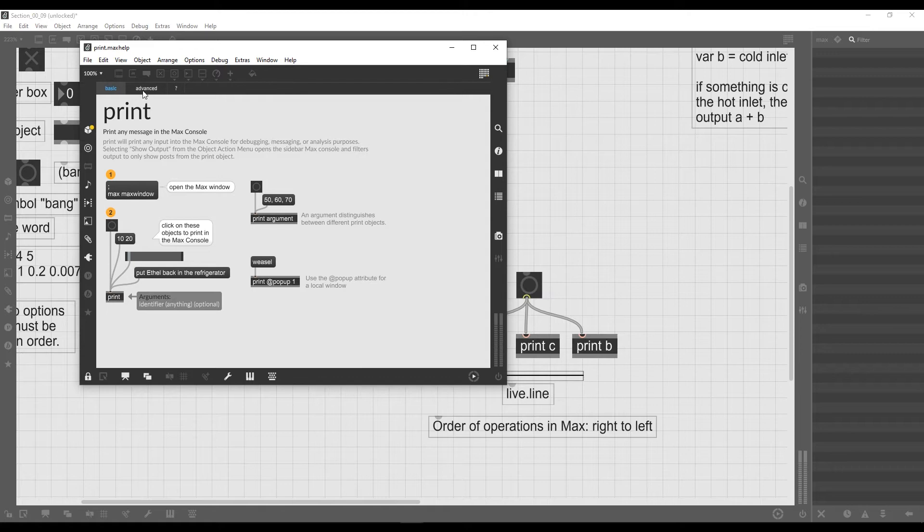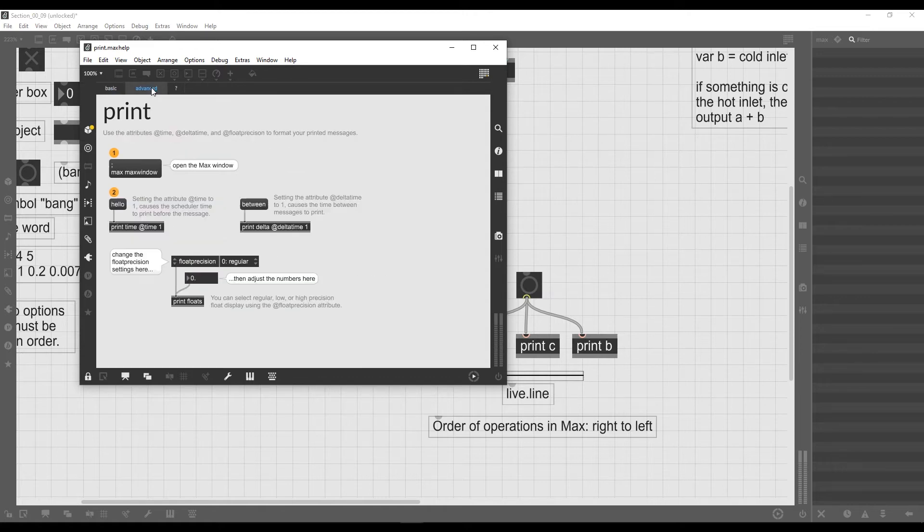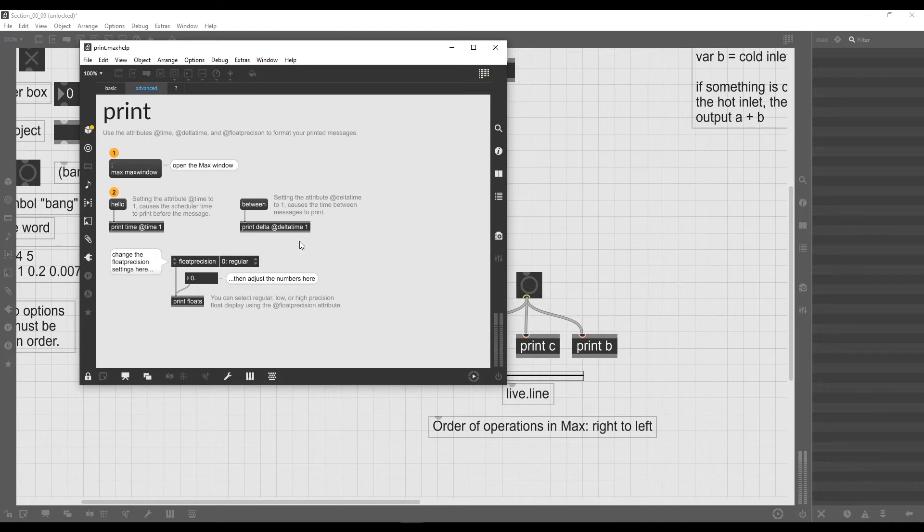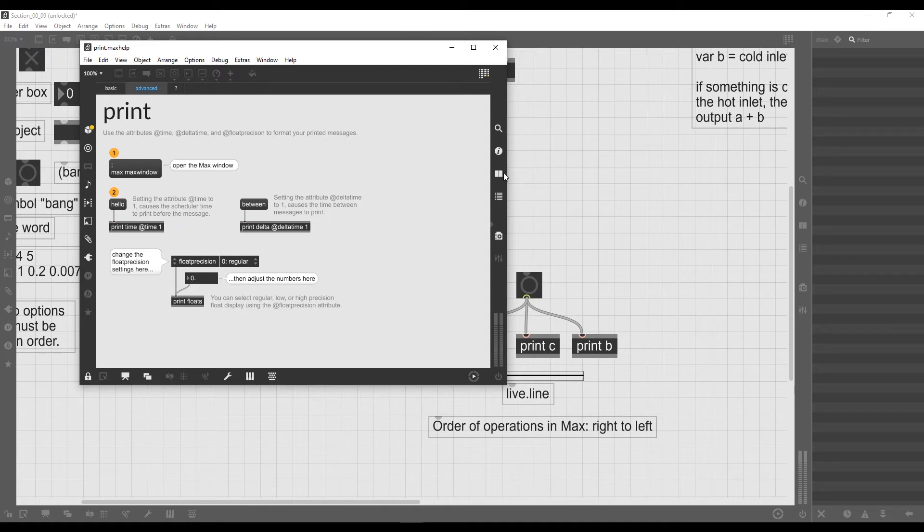As you can see, the print object is a bit more complex, so it even has two tabs. This is the first tab and this is another tab which shows us some properties of this object, and it tells us everything that there is to know about the object.